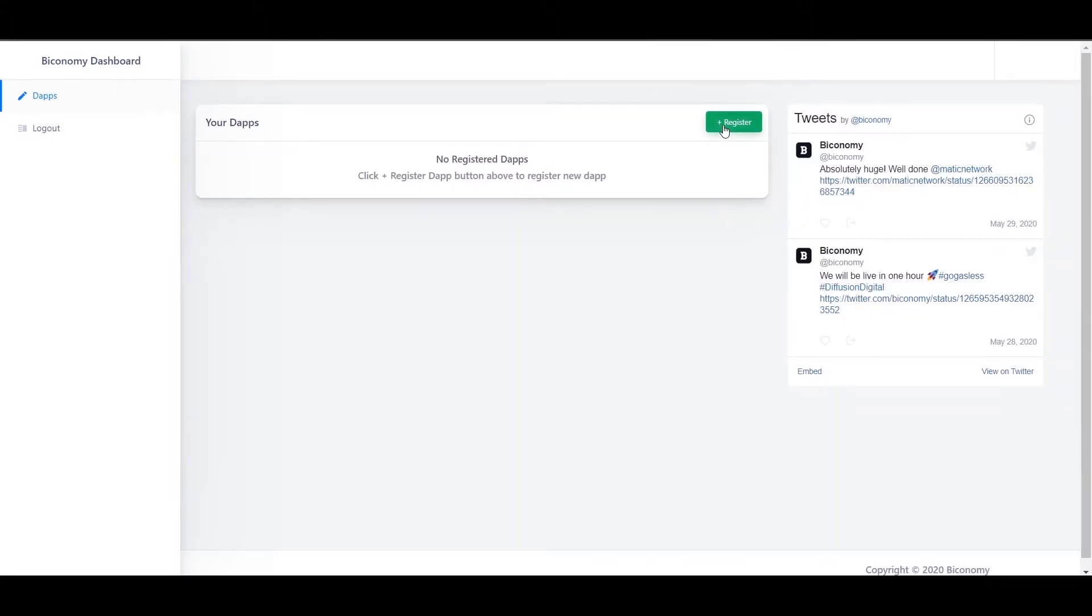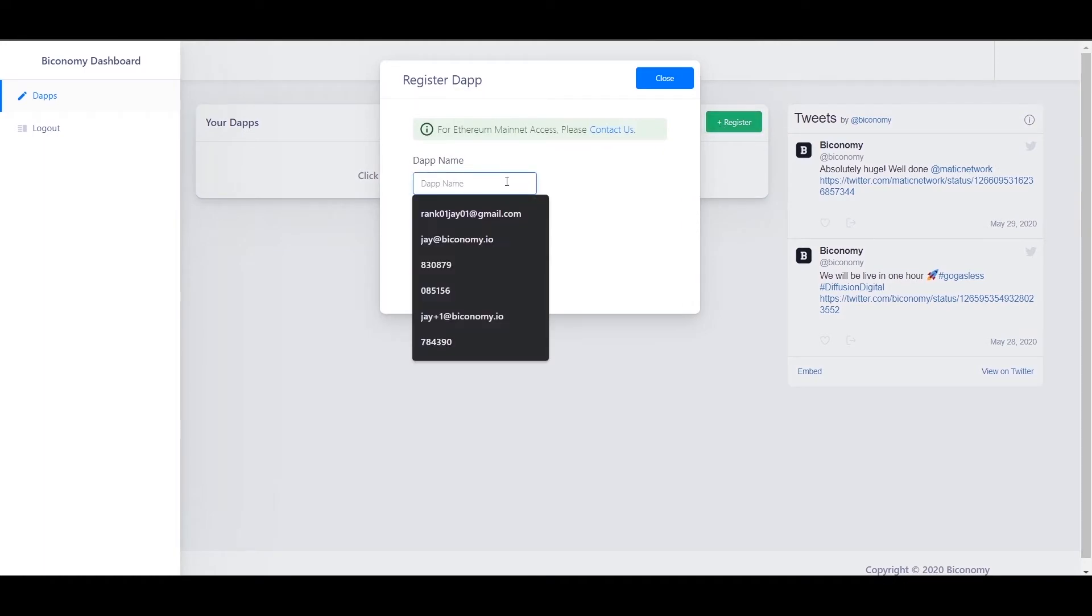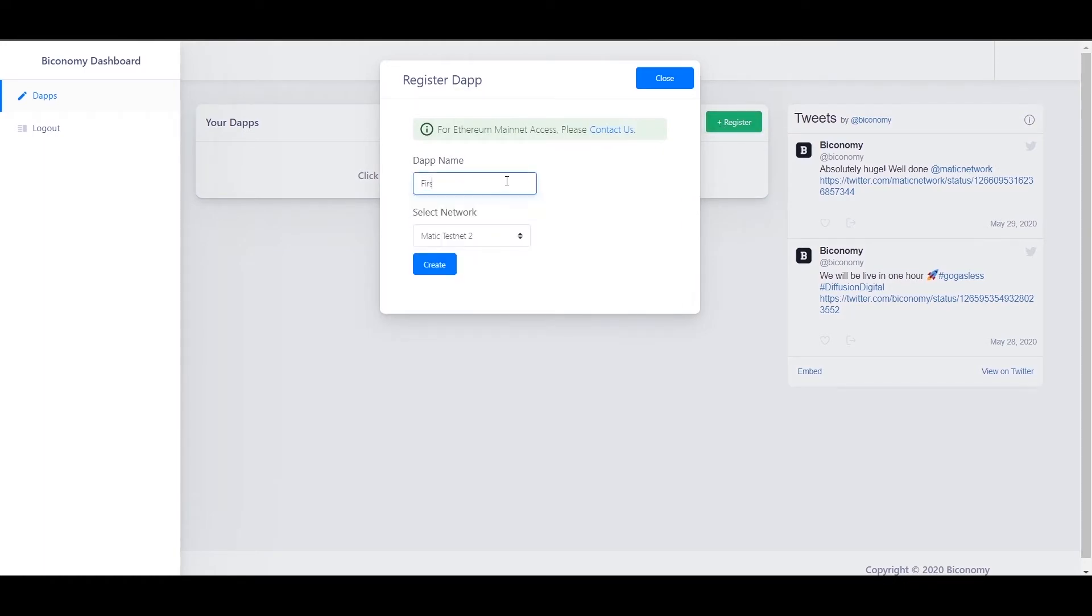After successful verification, now it's time to register your first app. Click on the register button, give a name to your dApp, select the network you are building on, and click on save.